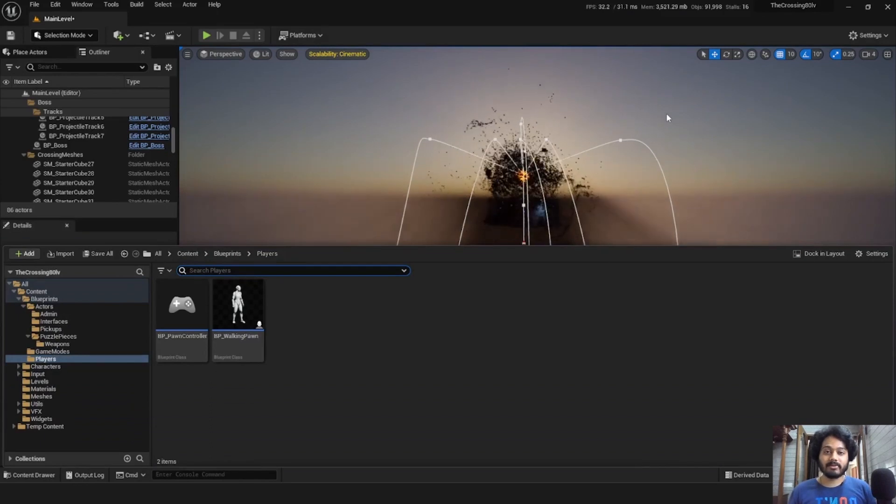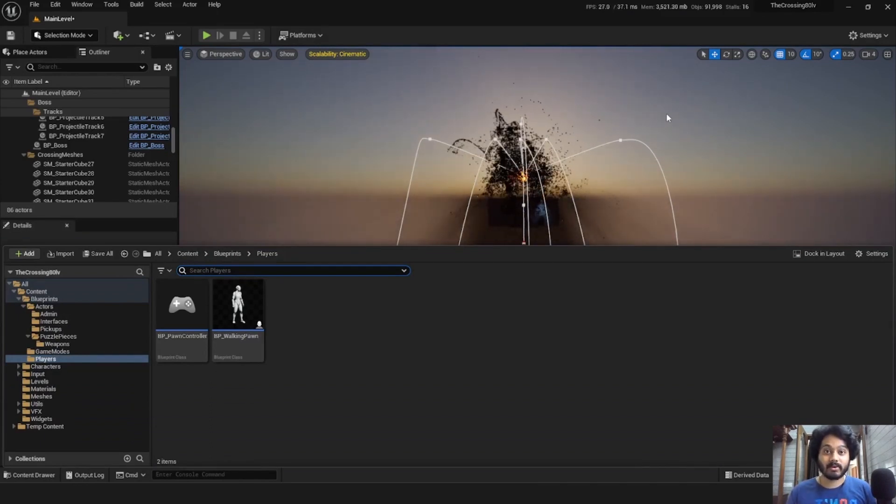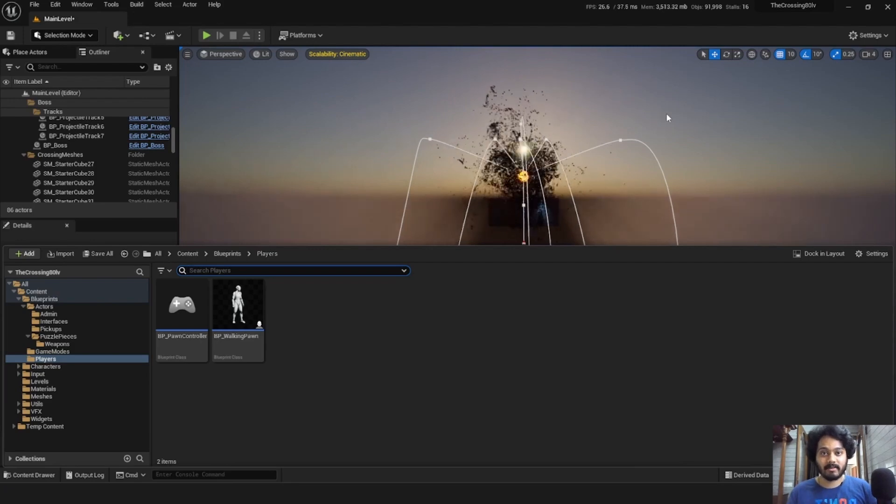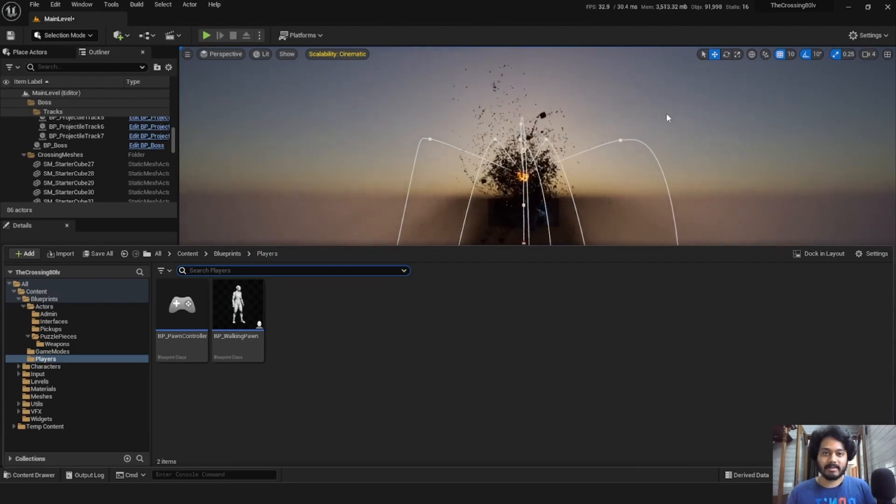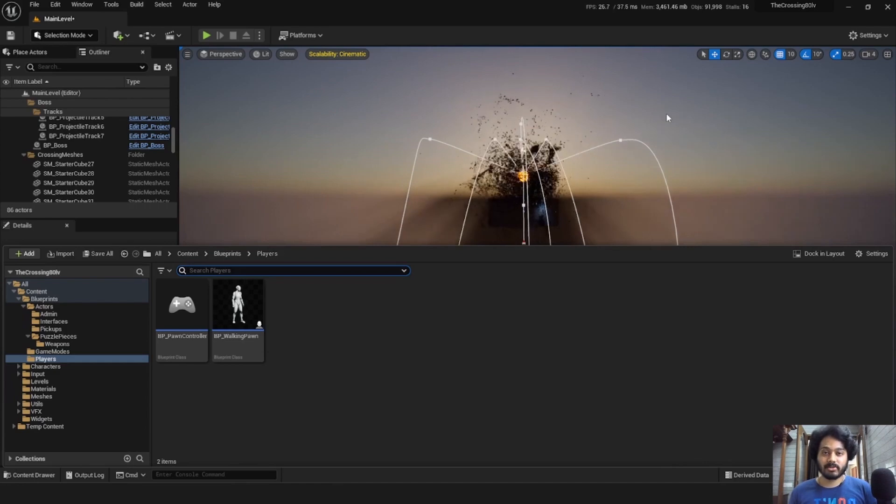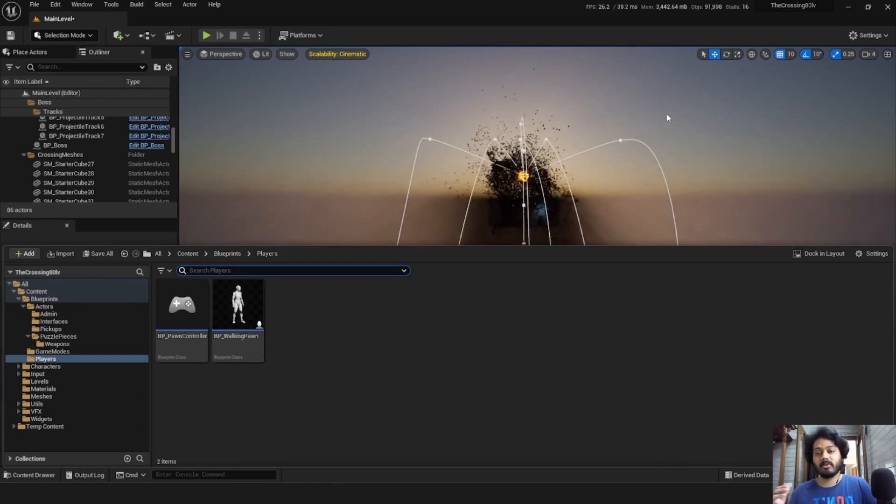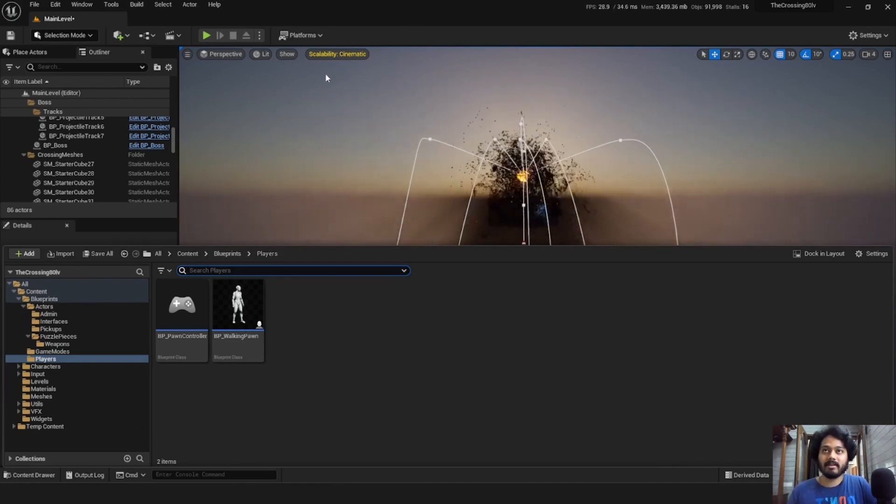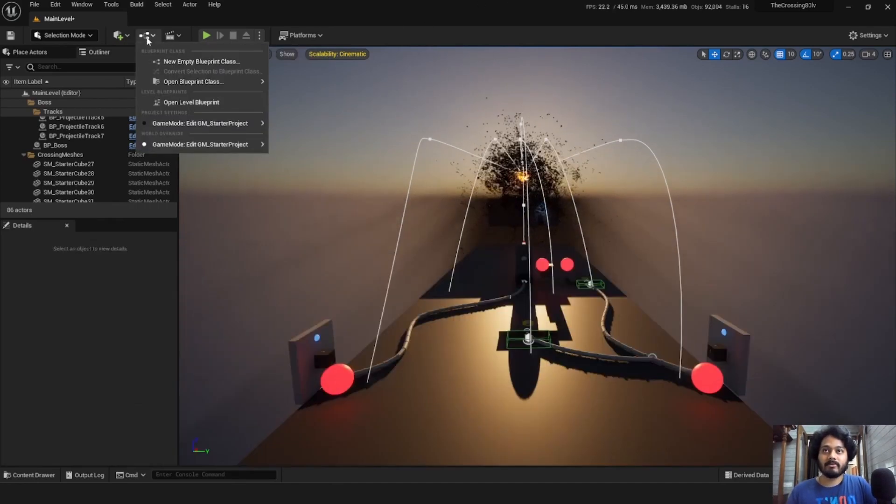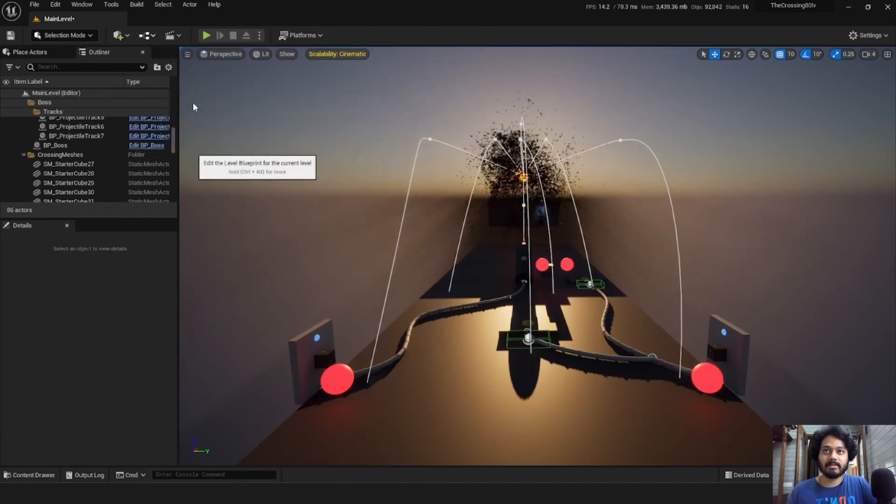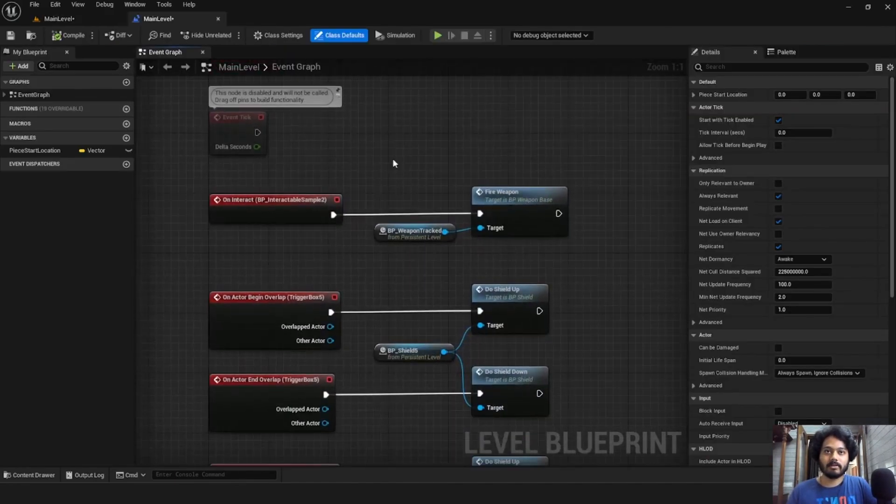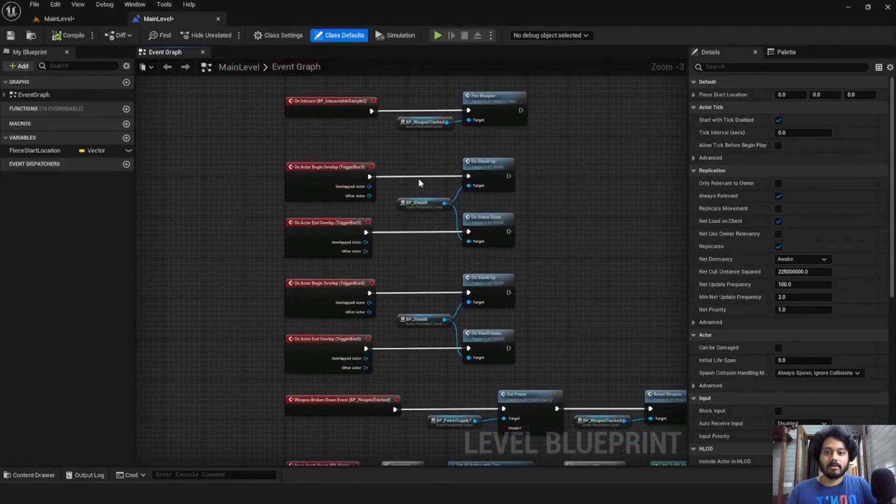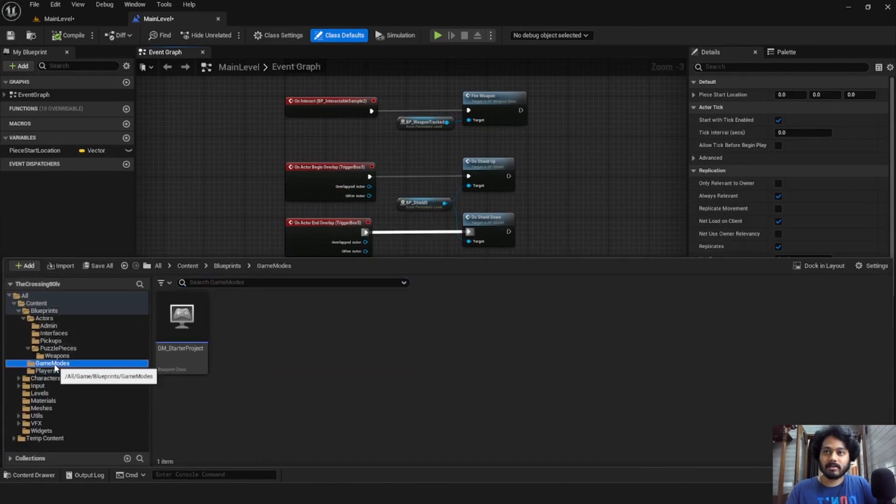Now the best way to start looking at these pieces is by looking at the code for the actual level. What controls the level? What makes it run? For this project, the overall control logic is split between the level blueprint for the main level, which you can find over here and the game mode, which is under here.